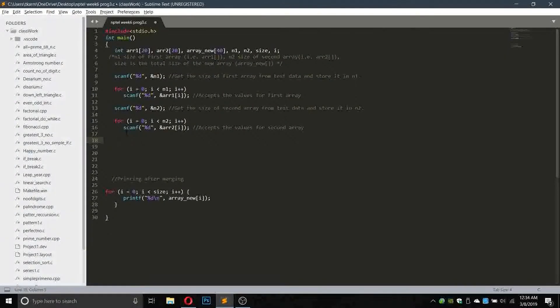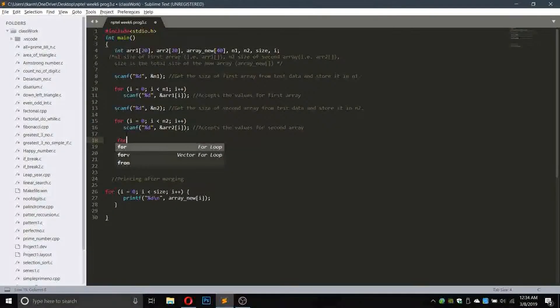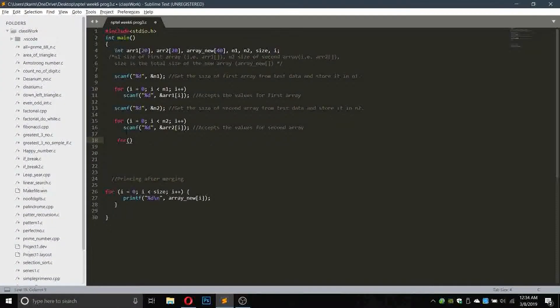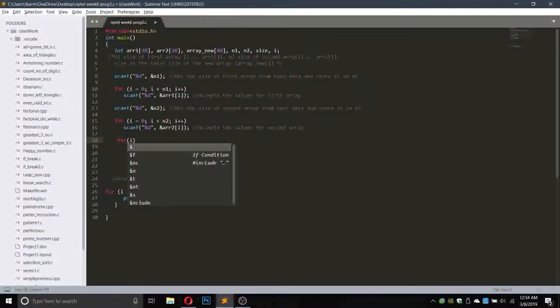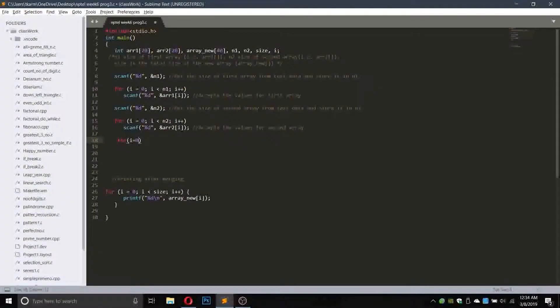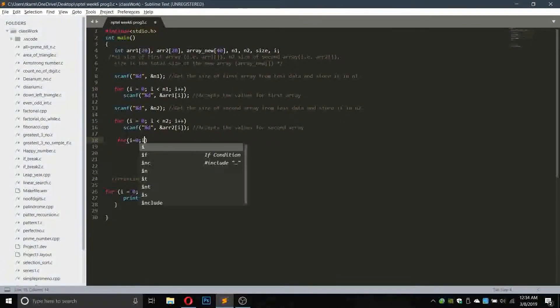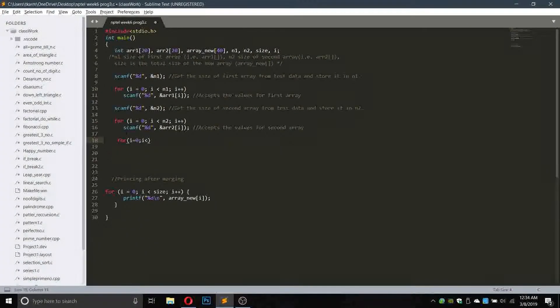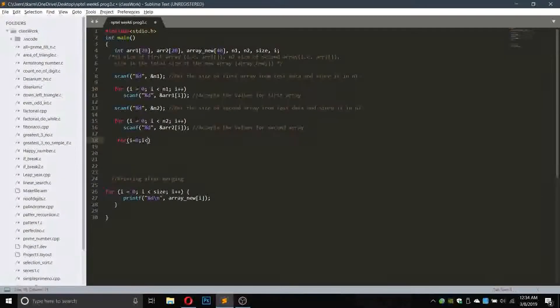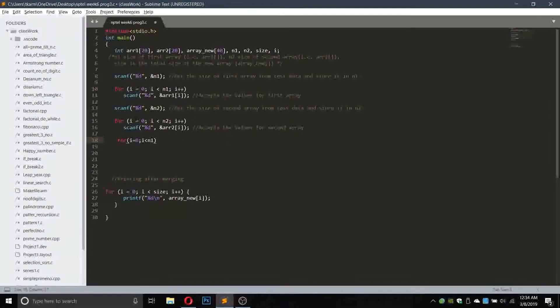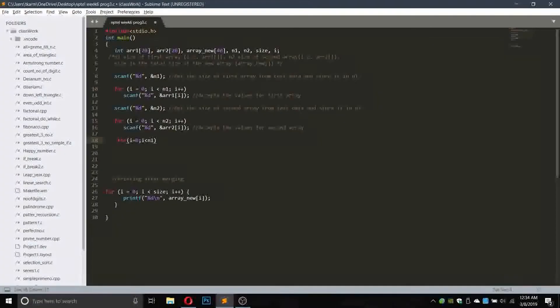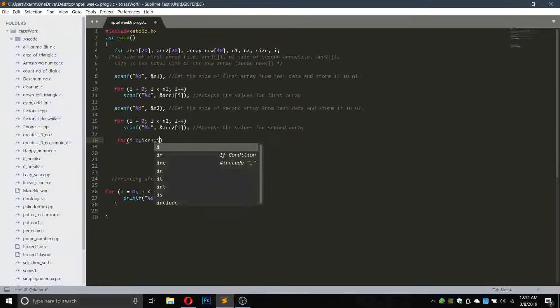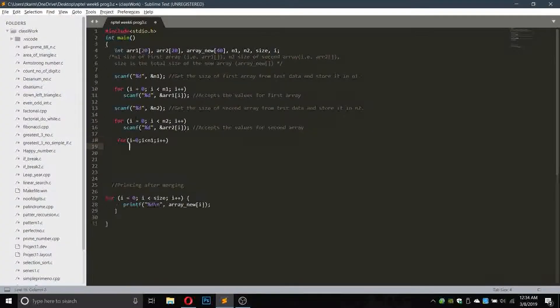We have a variable i, so I will use i equals to zero, i smaller than equals to n1. First I will enter the n1 values into the array, i plus plus.